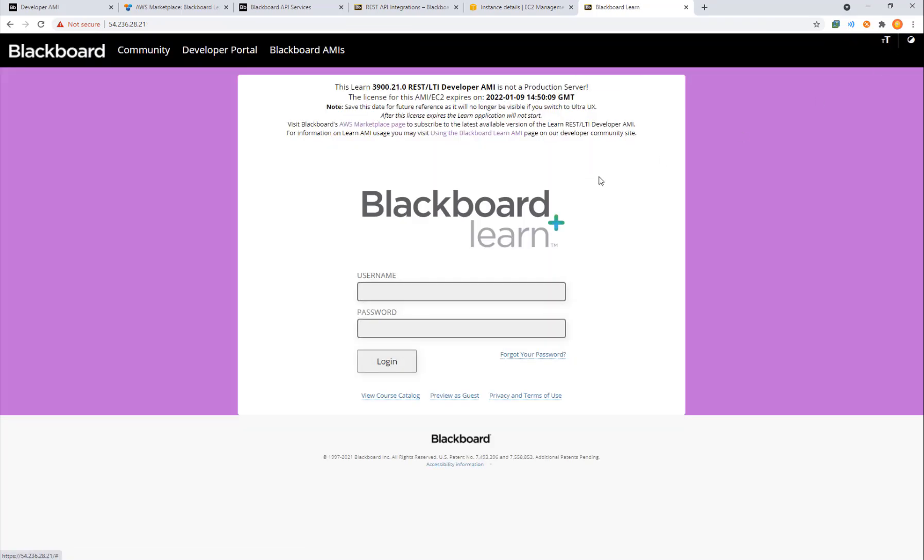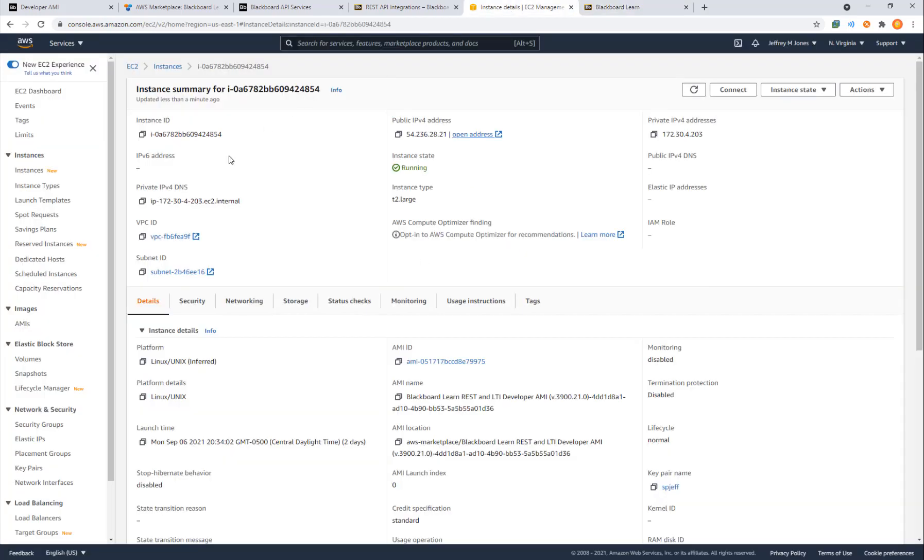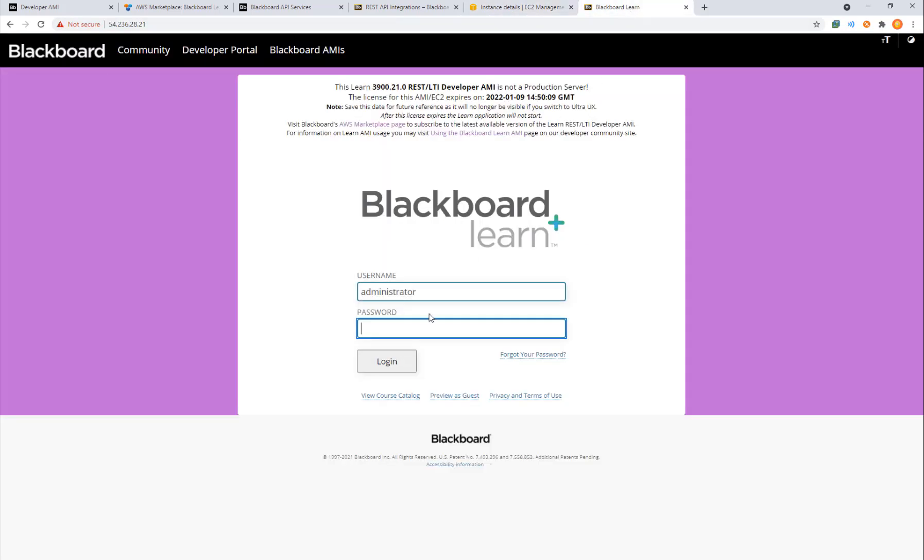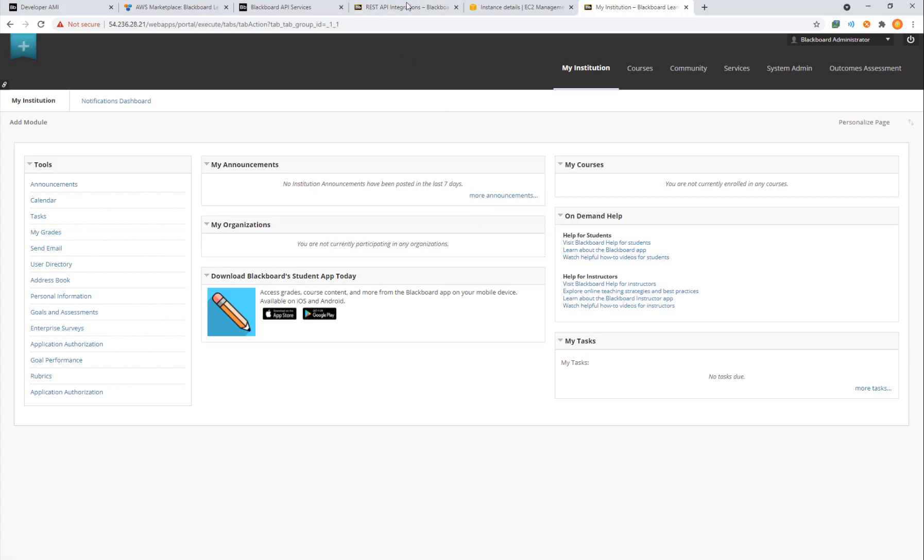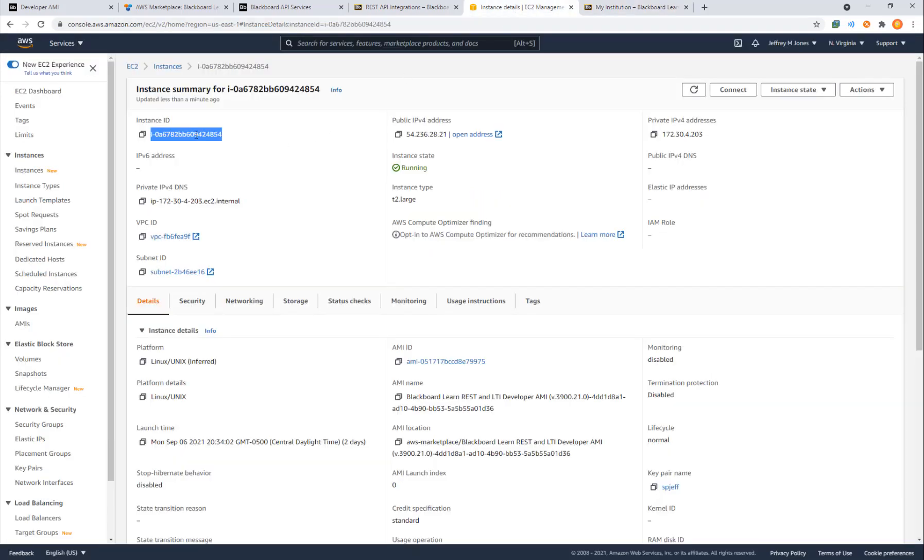The default username is going to be administrator. The password is actually the name of the instance. So if you come over here and copy the instance ID, it's a detail that we will see as administrators that's not available to the general public. Your password is your instance ID.